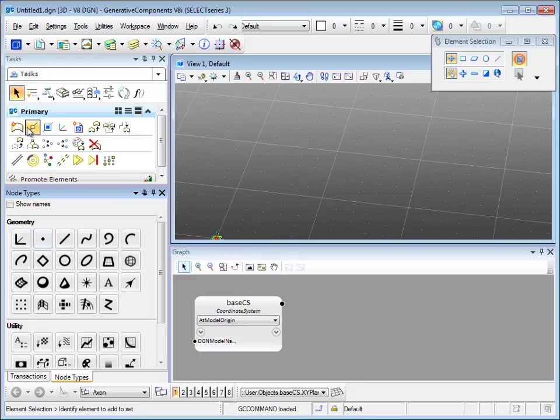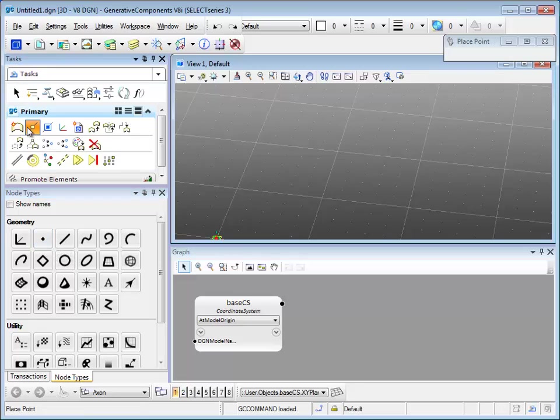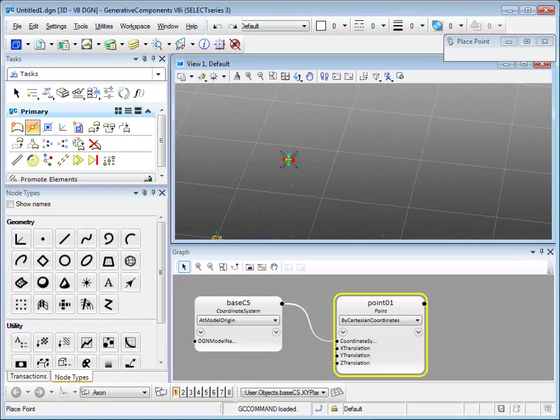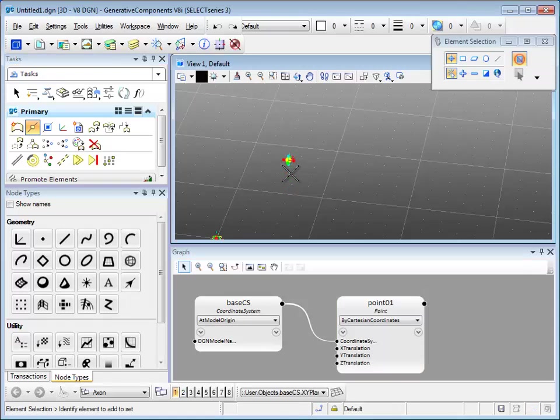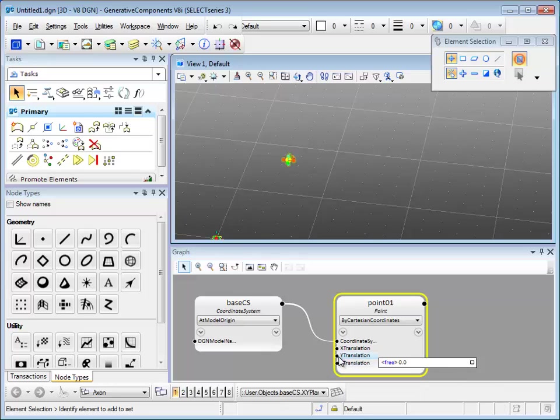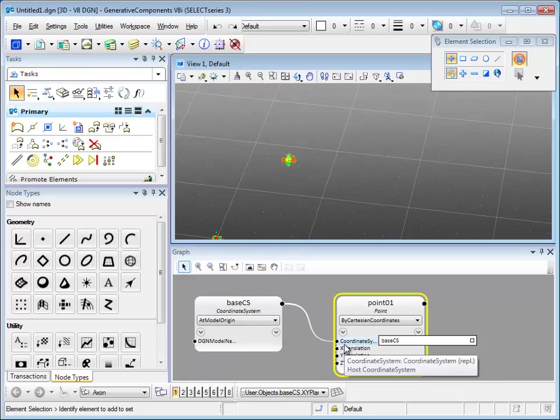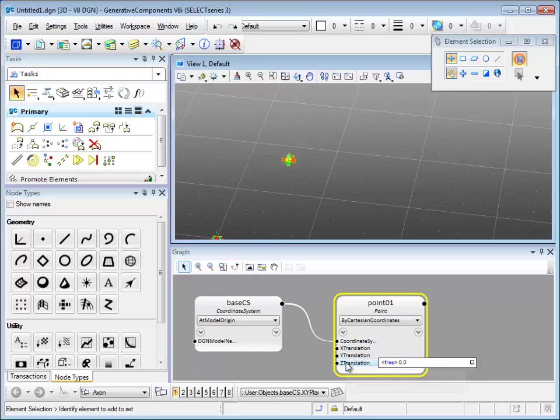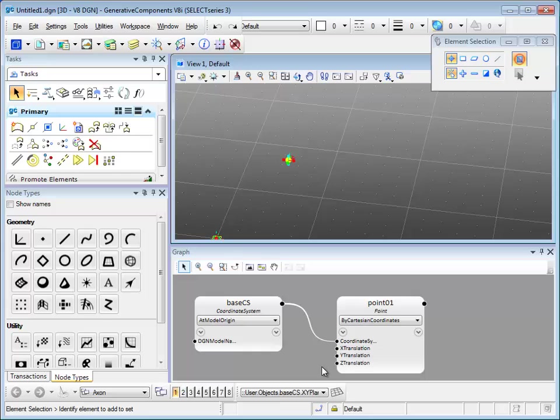Let's start with something simple. Select place point under the primary toolbox and place a point in the view window. Automatically there's a note generated in the graph window with all the inputs in it accordingly. The coordinate system is wired up to the base CS, and there are other ways to place a point as well using the note type dialog.